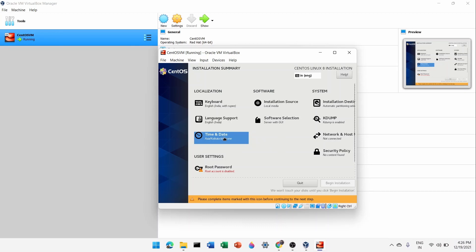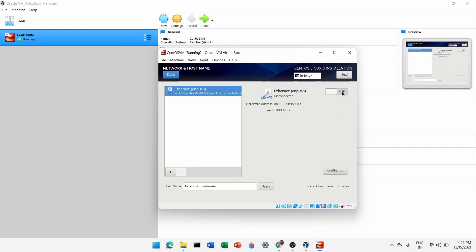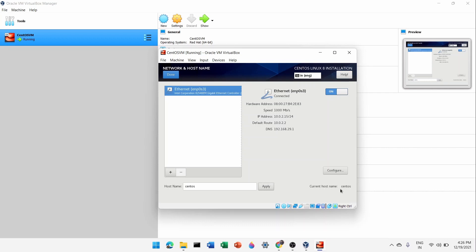The date and time for my time zone is now set. Click on Network and turn on the Ethernet toggle so the virtual machine will be connected to the network and internet when you log in. You can see the hostname is 'localhost' — I'll change it to 'centos' and click Apply. You can leave it as default if you prefer.